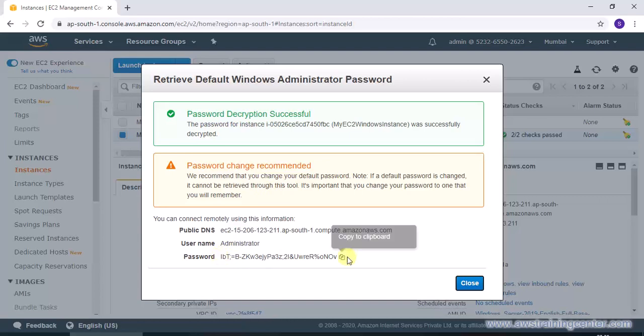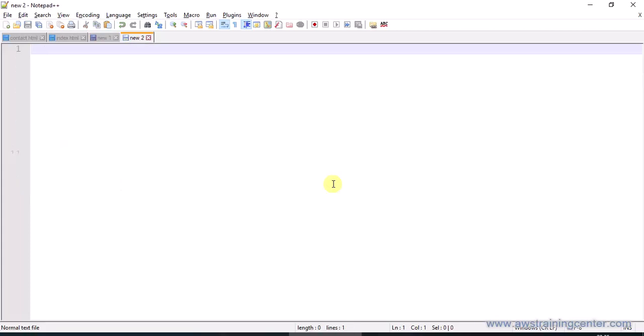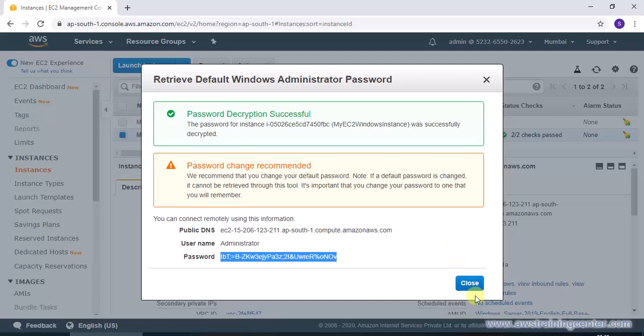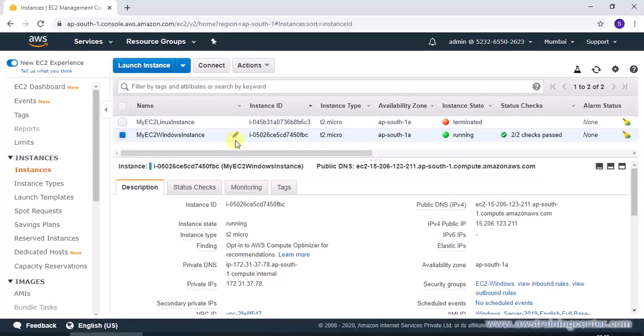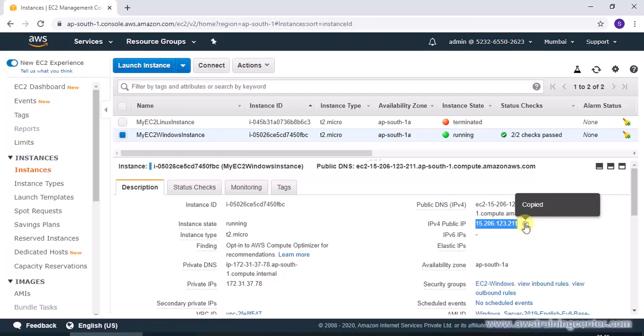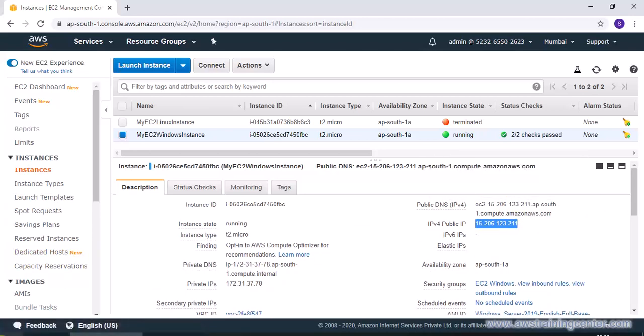I'm just copying it and maybe store it in a temporary notepad. Now in order to get the Windows public IP I'll just copy it from the console. I can also use public DNS name.